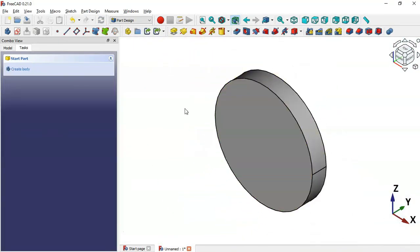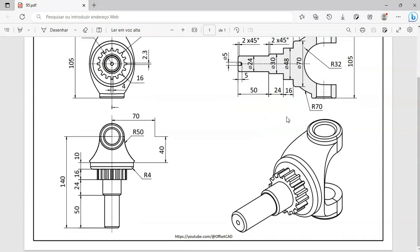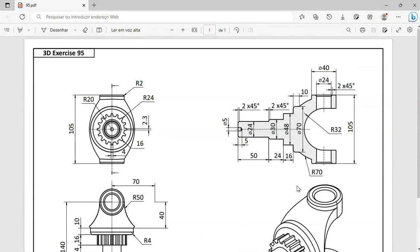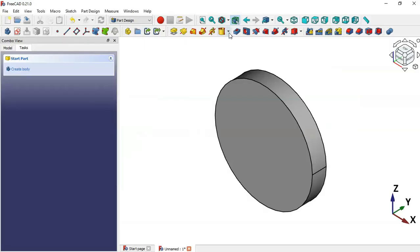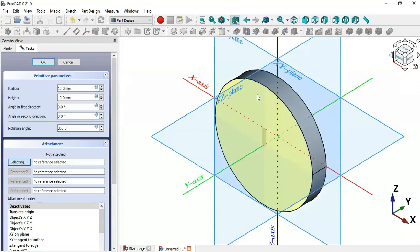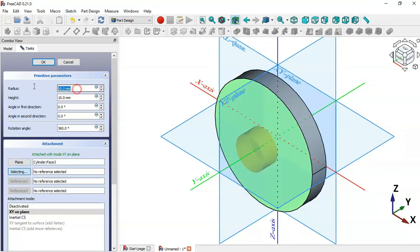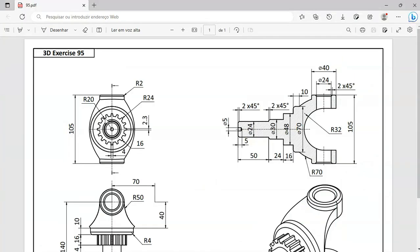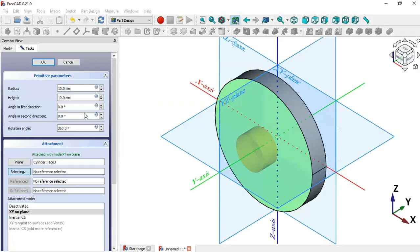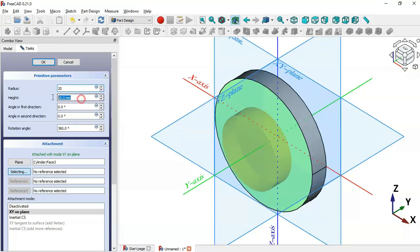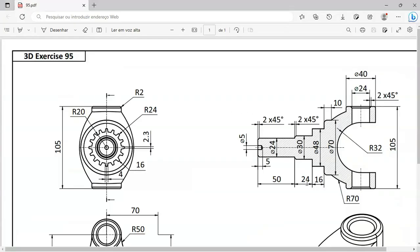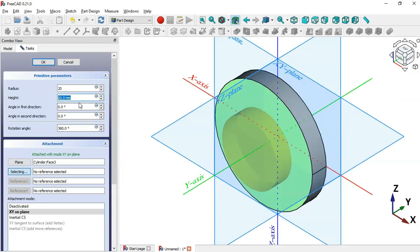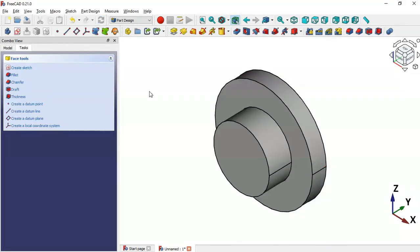Next, we create the second cylinder. Select the Additive Cylinder tool again, and for the attachment select this face. Change the radius to 20 and the height to 16, as shown in the reference view, then click OK.